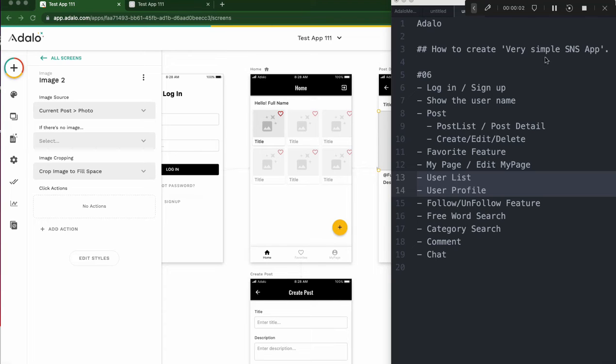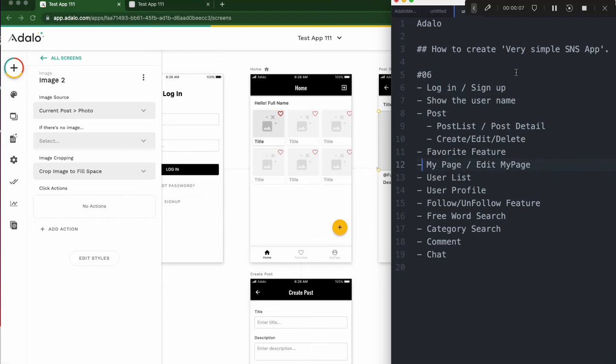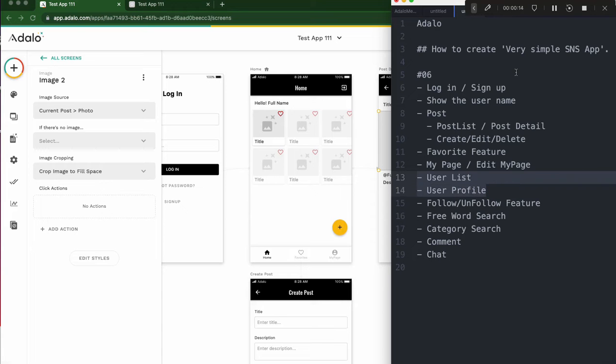Hi, very simple SNS app. Chapter 6. Last time we made my page and edited my page. Today I'm going to make user list and user profile. Let's go.